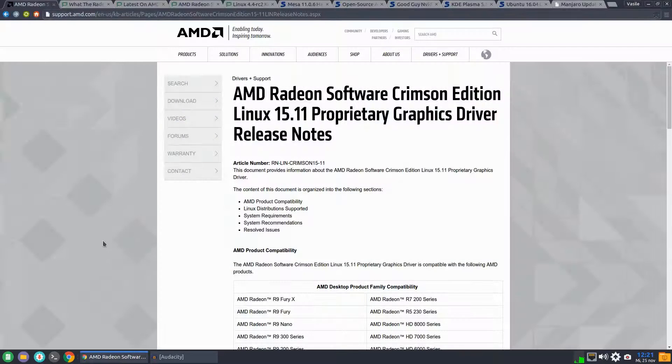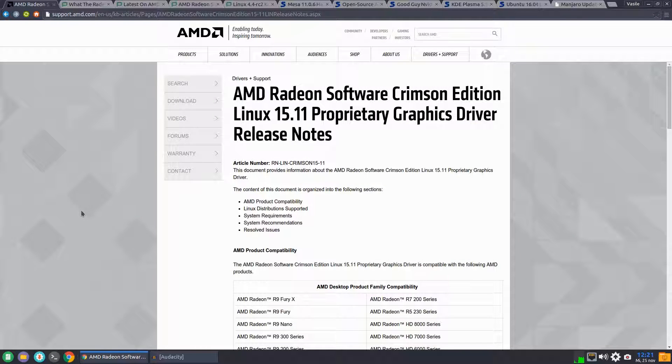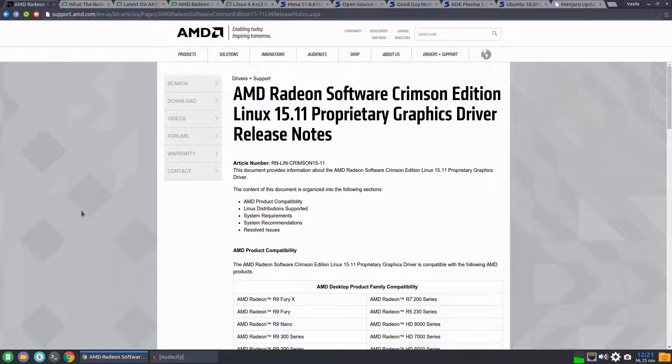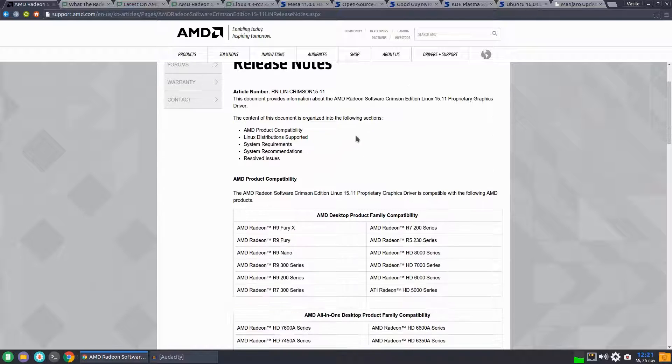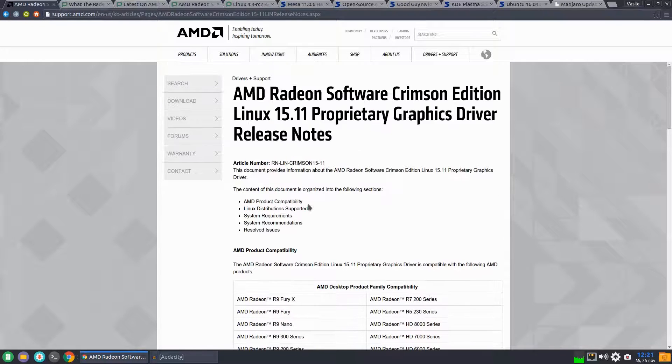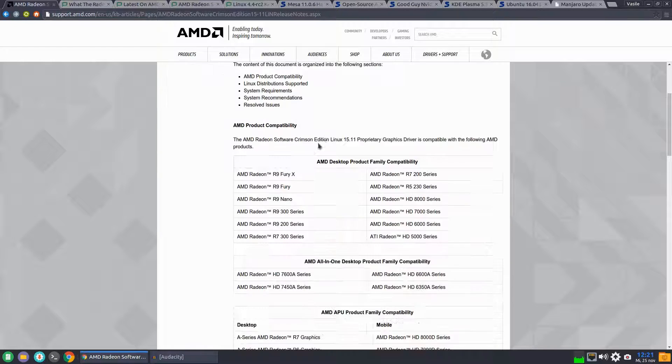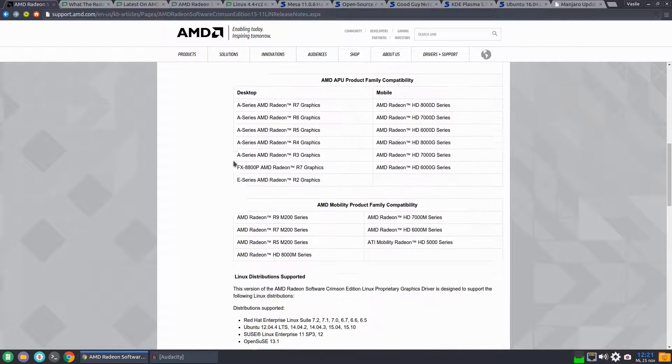Yesterday we had the release of AMD Radeon Software Crimson Edition 15.11 proprietary graphics driver for Linux. Let's take a brief look at the release notes for this new version.